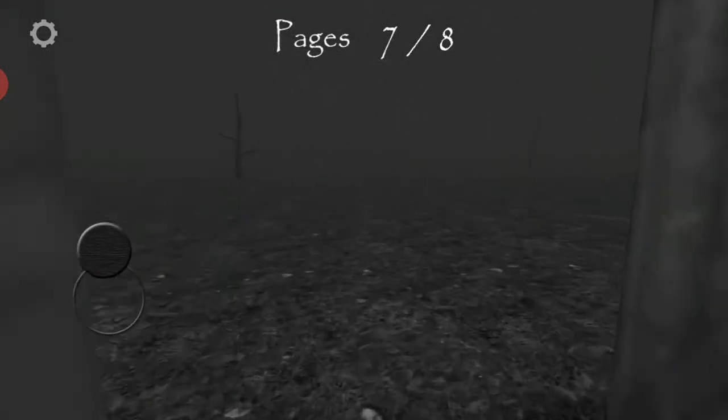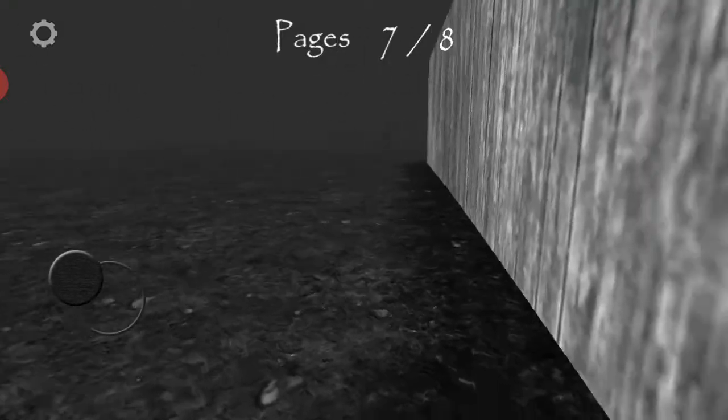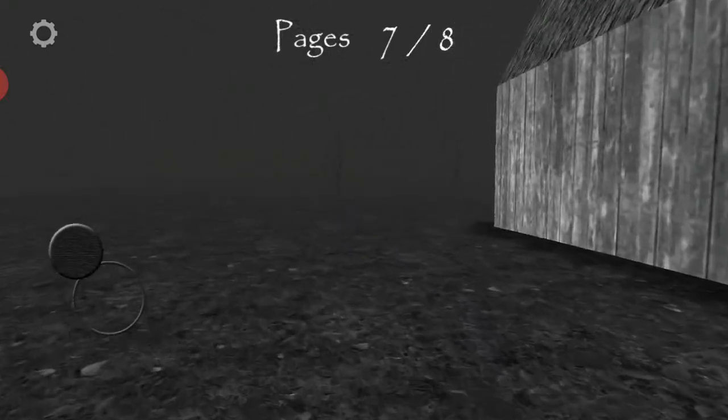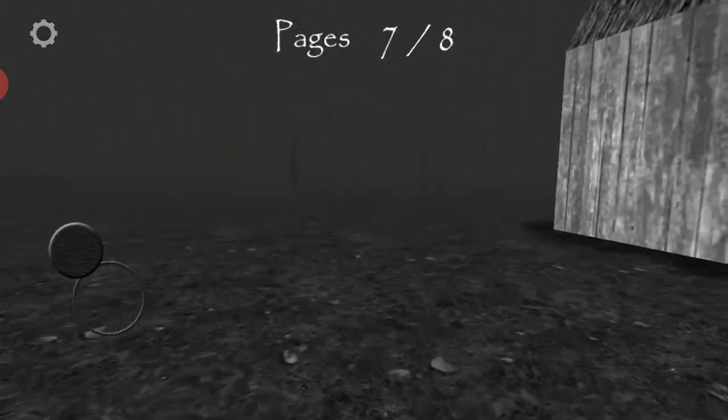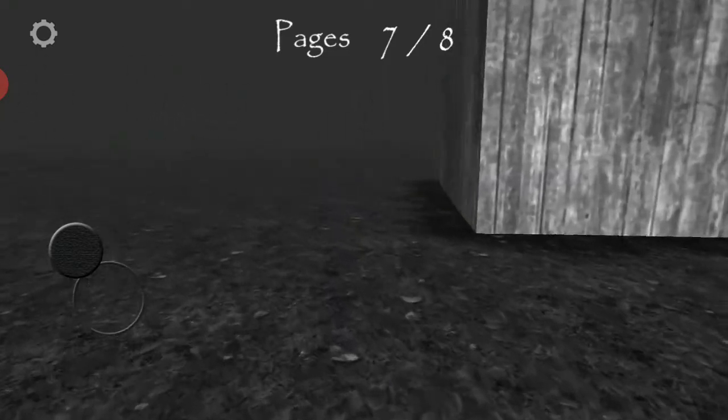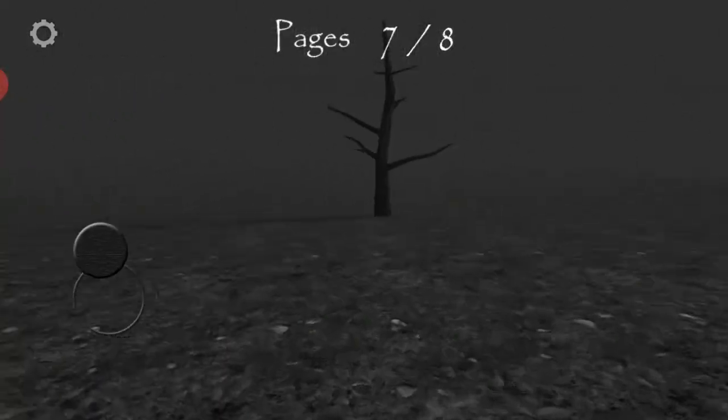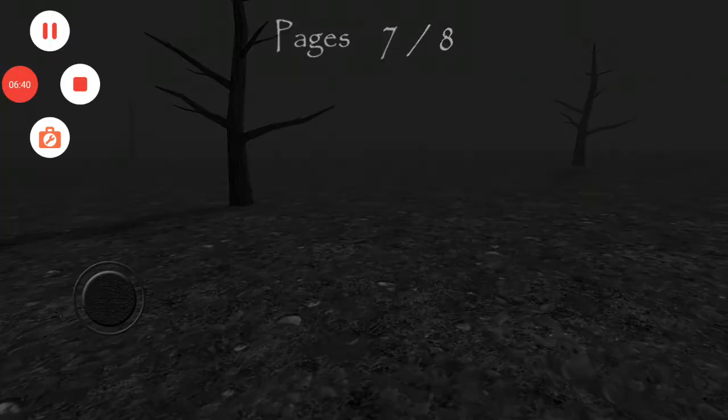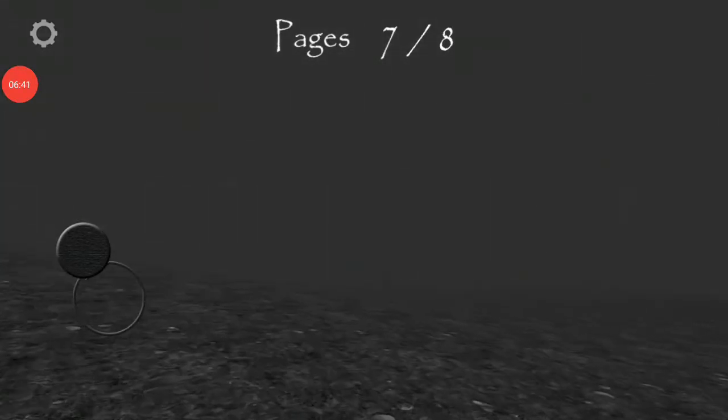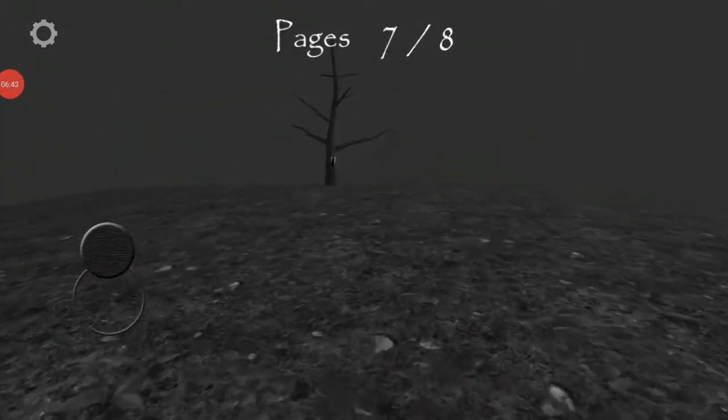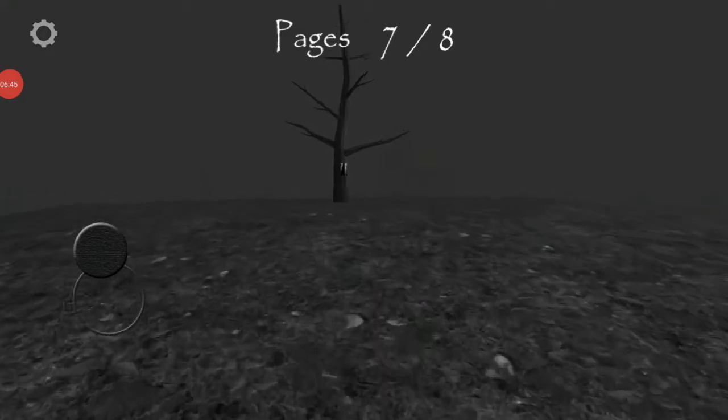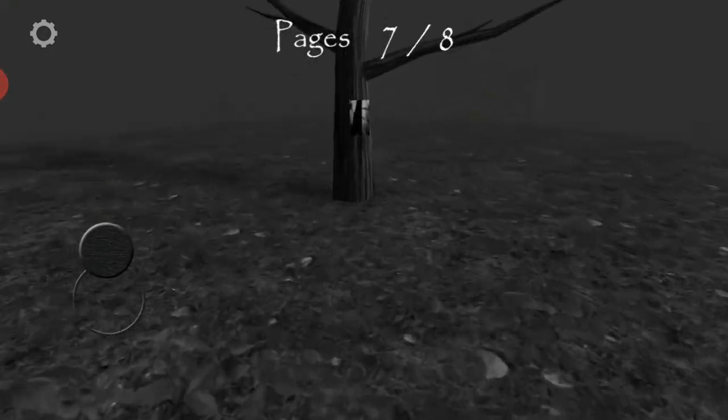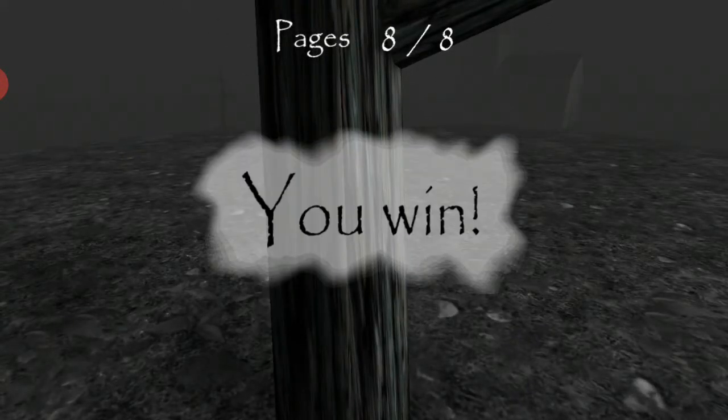We need to find the last page. There's one more page we need to find. One more page. Whoa. Jeez. Oh, I found it. Yes, we did it. You win.